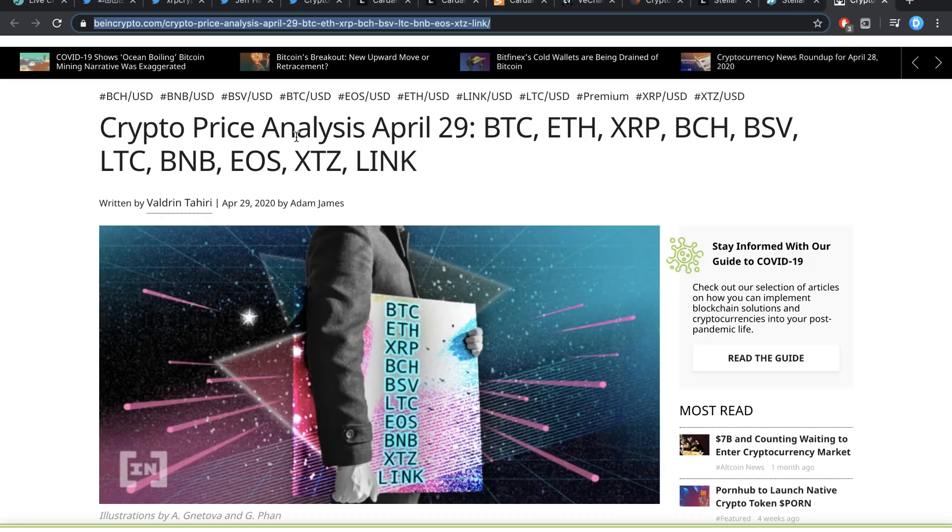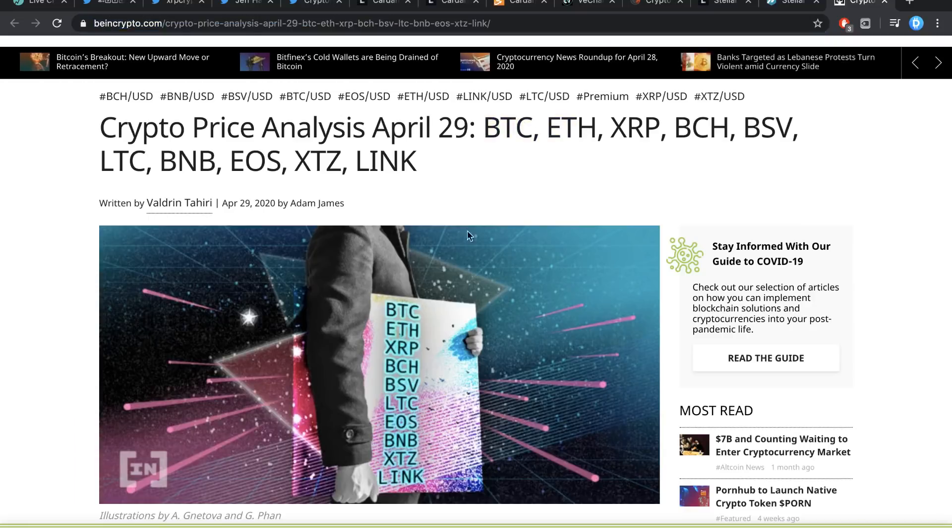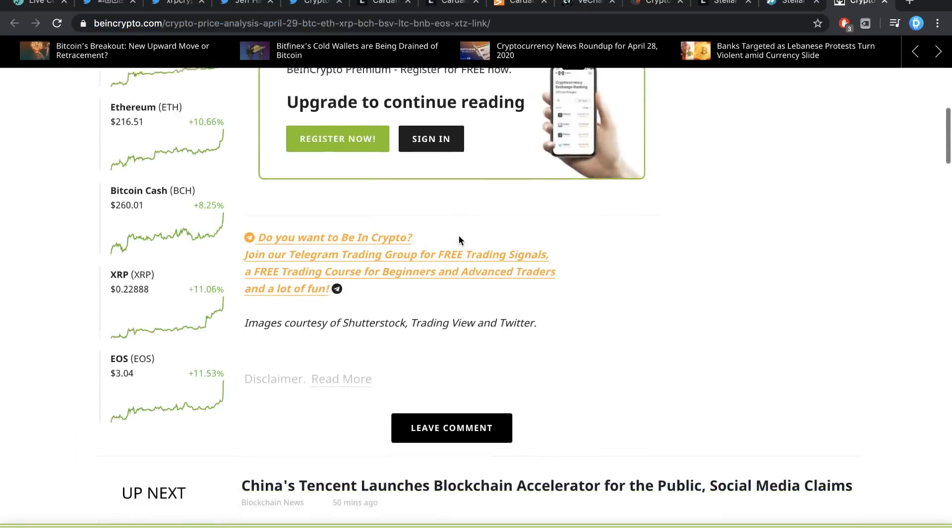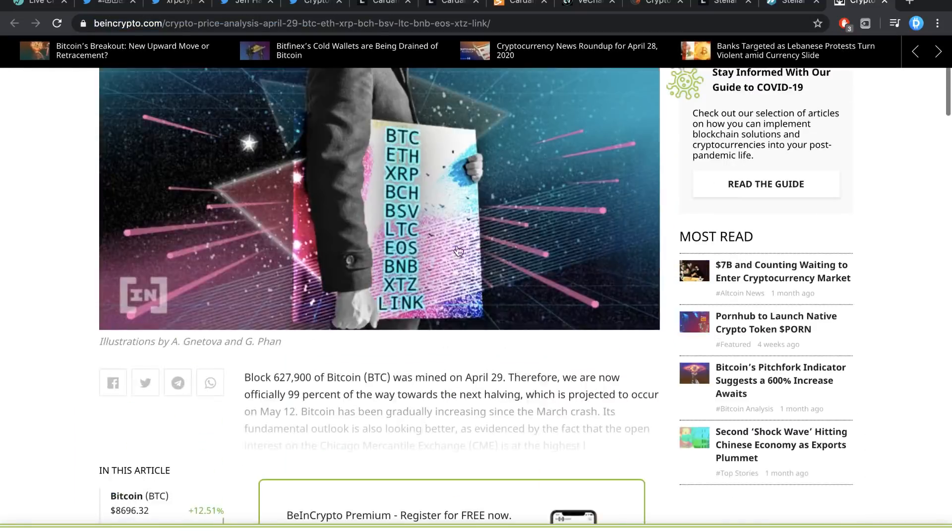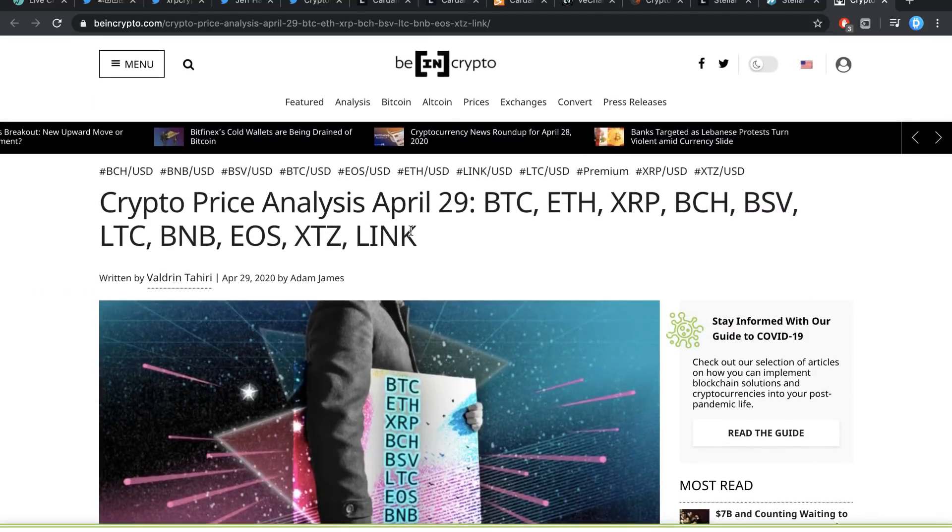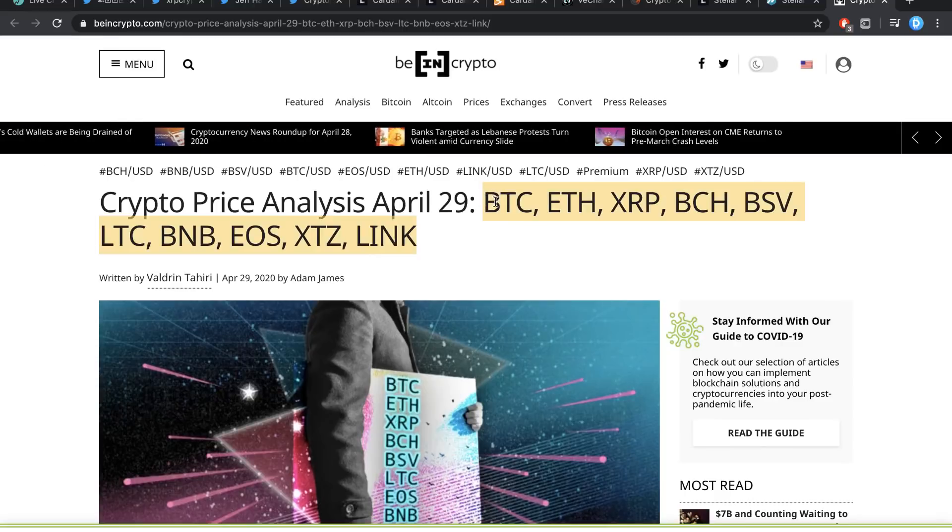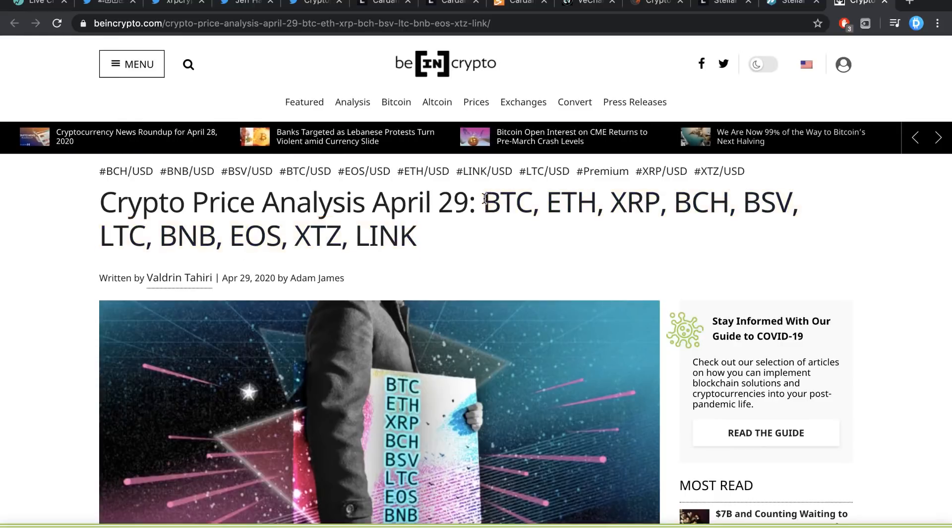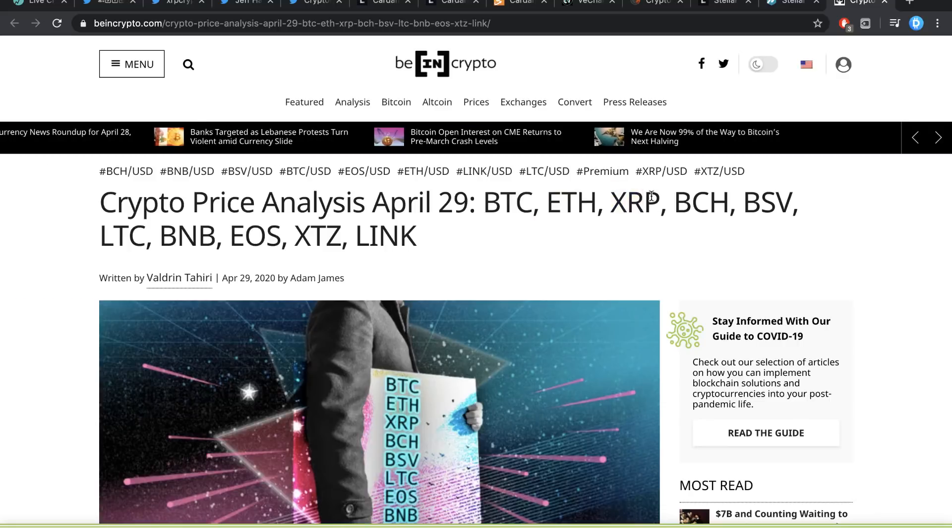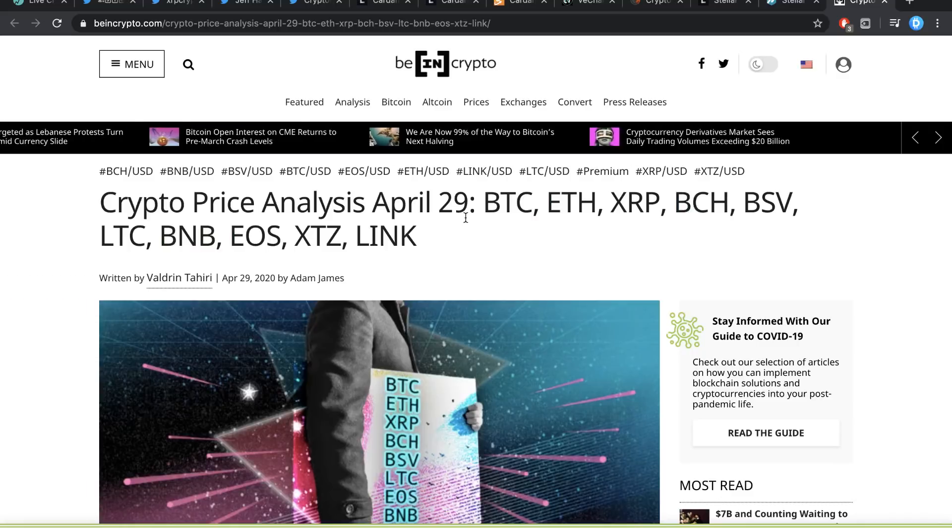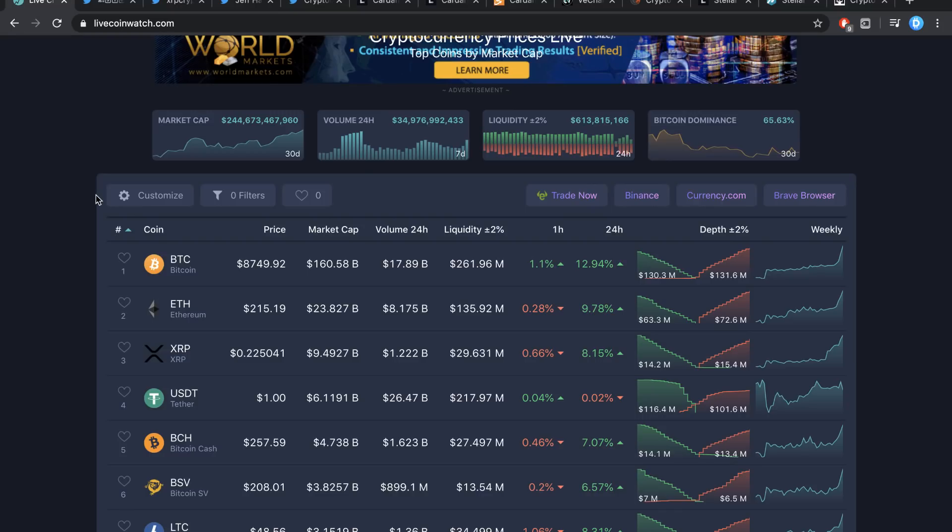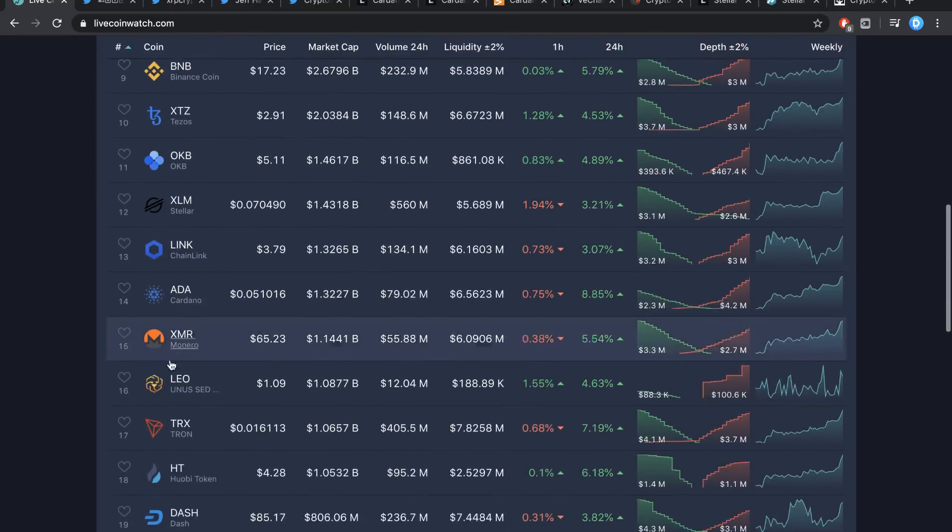Last but not least, crypto price analysis on April 29th, Bitcoin, Ethereum, and all the other coins. I just wanted to kind of ask for you guys, which of these coins would you like me to talk about more often? Literally, take your time and put it in the comment section down below. Do you like Bitcoin? Do you like Ethereum? Do you like XRP? Do you like Bitcoin Cash? Bitcoin SV? Litecoin? BNB? EOS? XTZ? Link? Put it down there. And I'll talk about them.